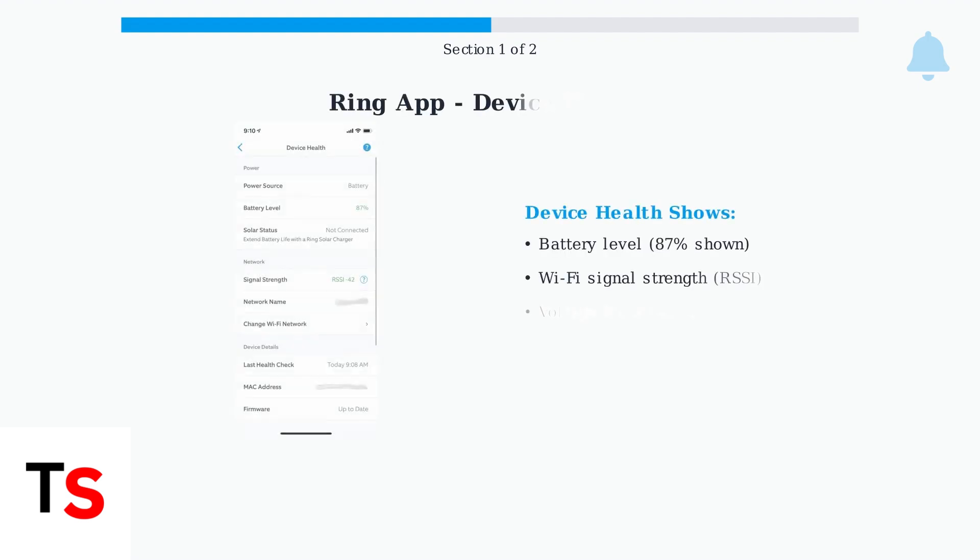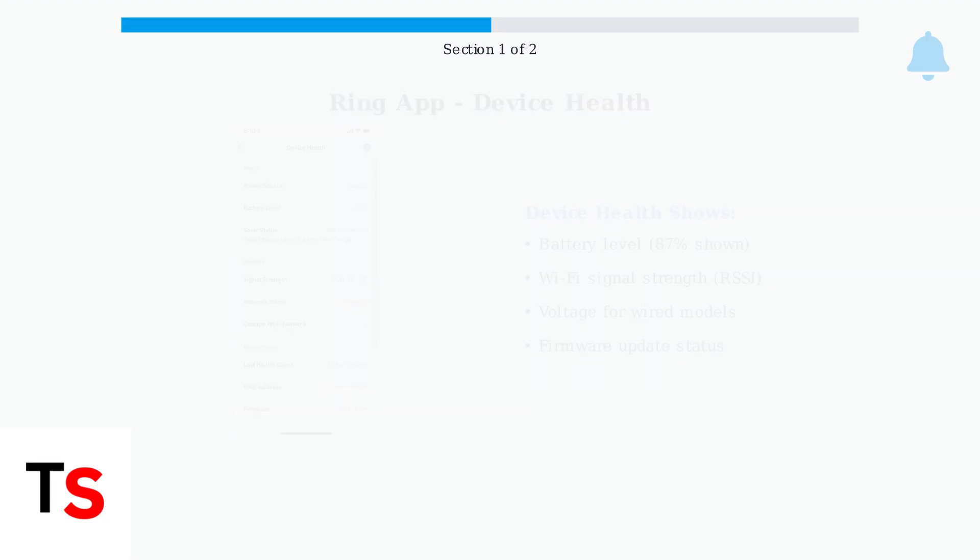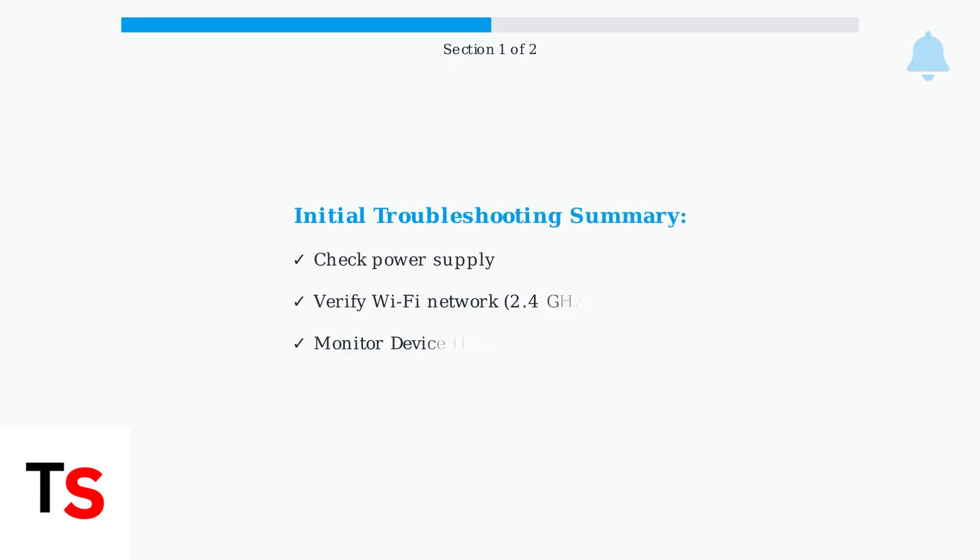Finally, use the Ring app to check the device health section. This shows battery levels, Wi-Fi signal strength, and voltage for wired models. These initial troubleshooting steps address the most common causes of a non-spinning white light on your Ring doorbell.